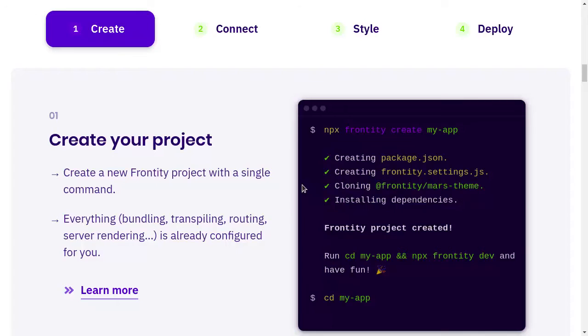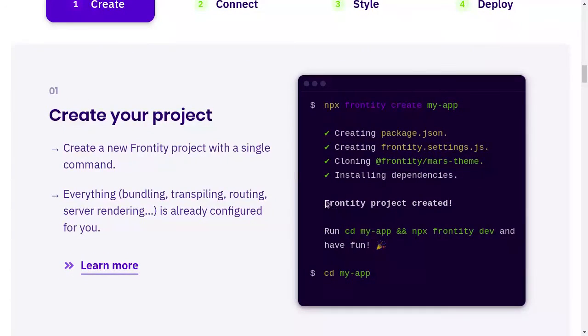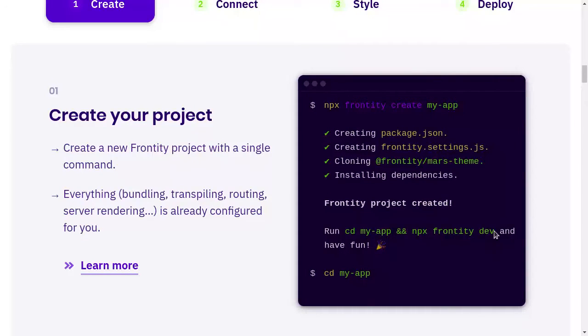It uses Mars theme by default. You can use other themes, so themes are also packages you have to install each theme as a package. You can see that it will install the dependencies. Now we can see if the project is created. So now you have to go to the folder and then you have to connect your source, the next step.